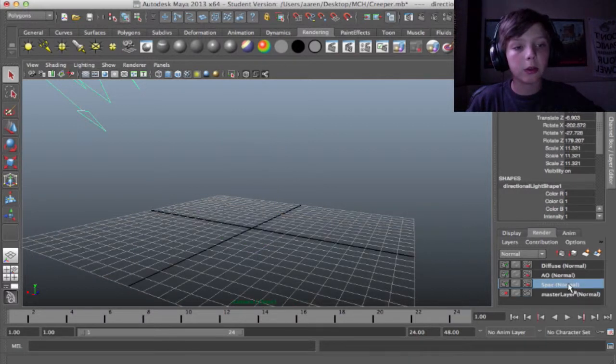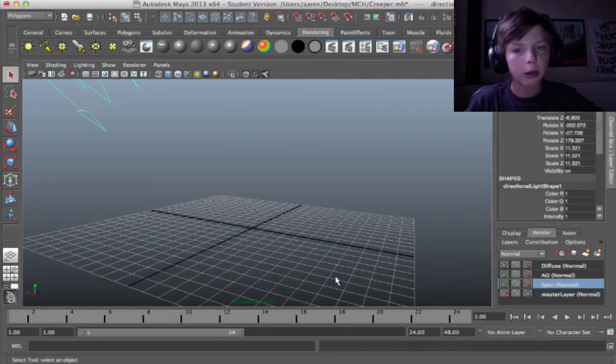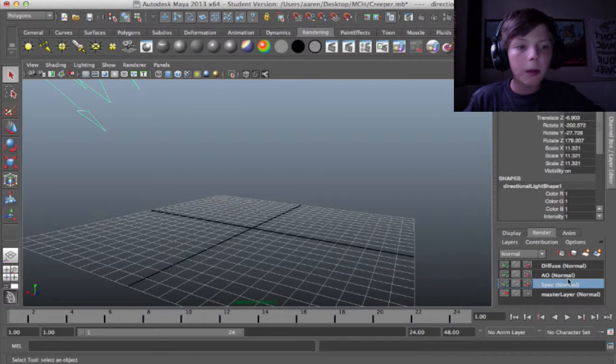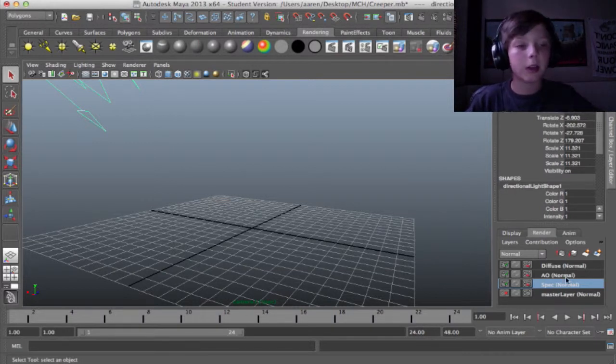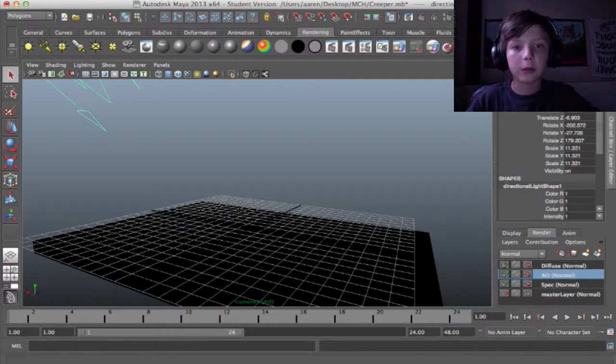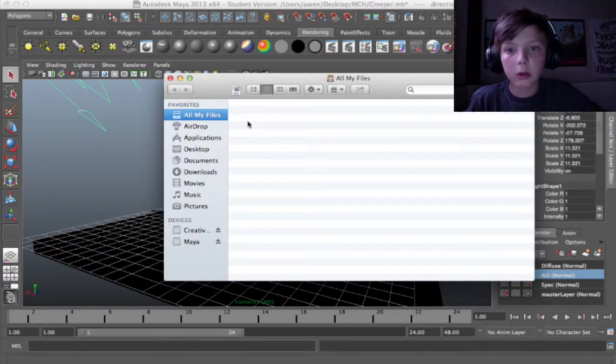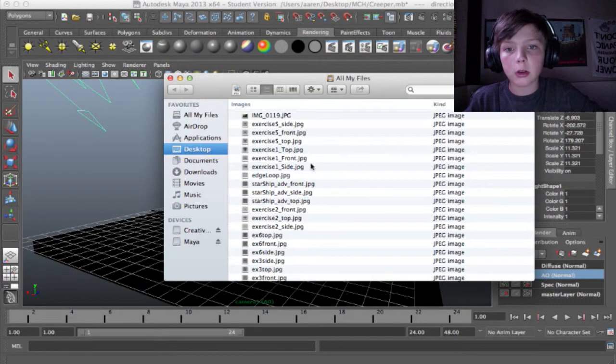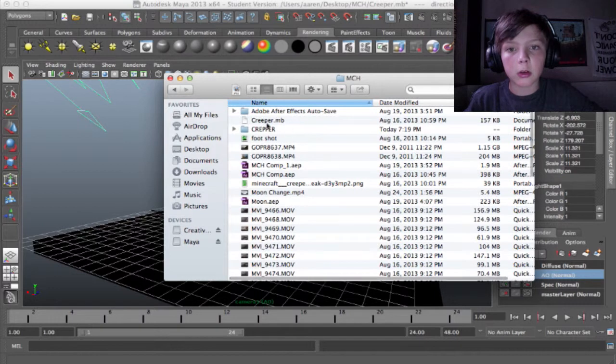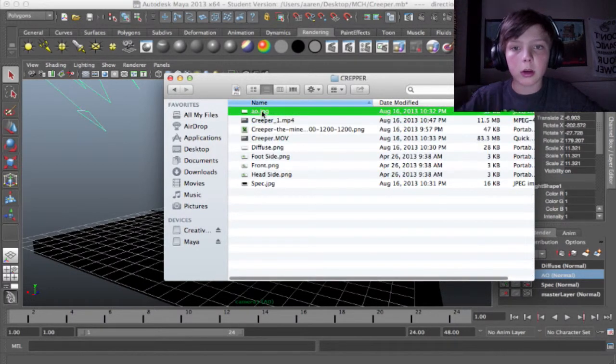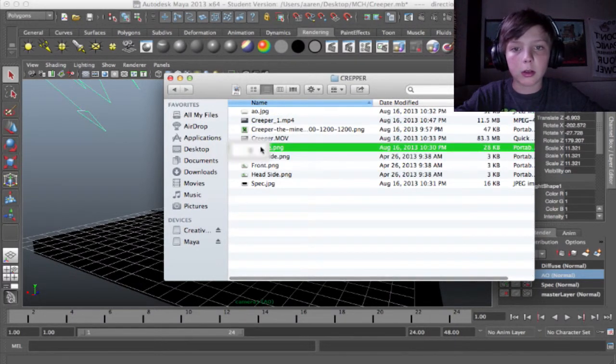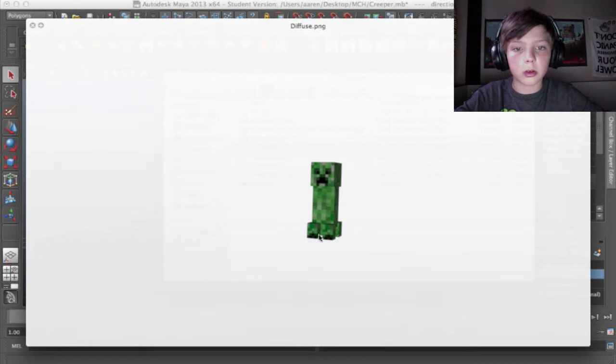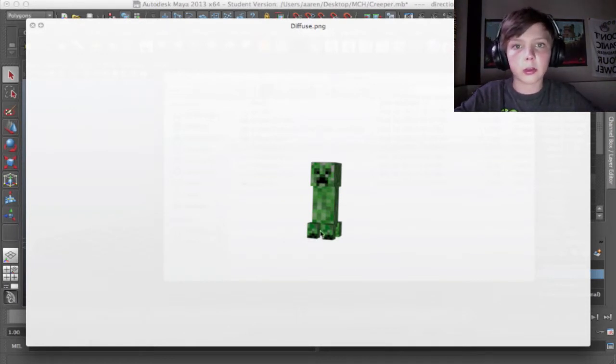And then I also rendered out the specular, which for some reason he's not in that layer. I don't know why. But which is like the highlights and stuff like that. And then the ambient occlusion. Here, let me show you really quick. So yeah, here's the diffuse, which is basically just the color. It's all blurry for some reason, but in After Effects I sharpened it.